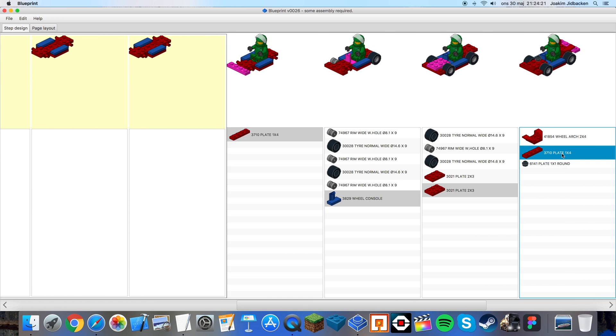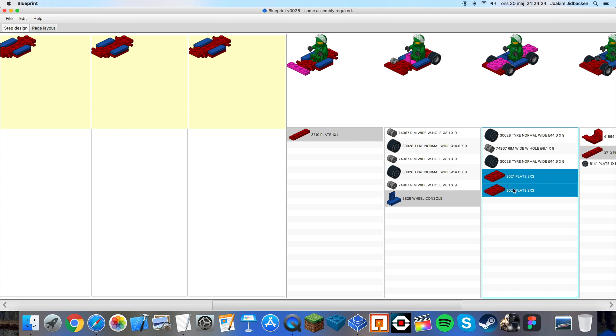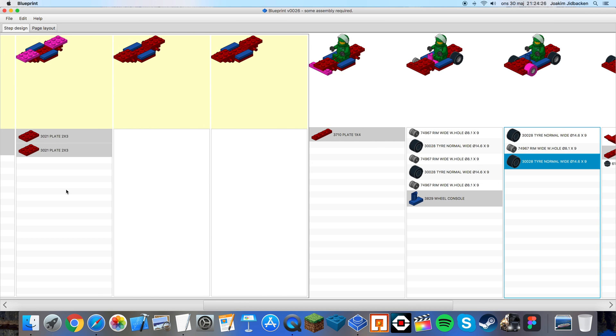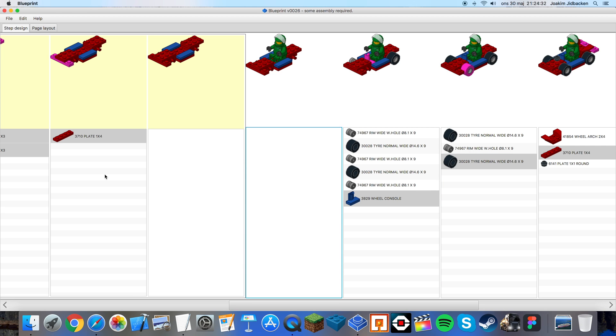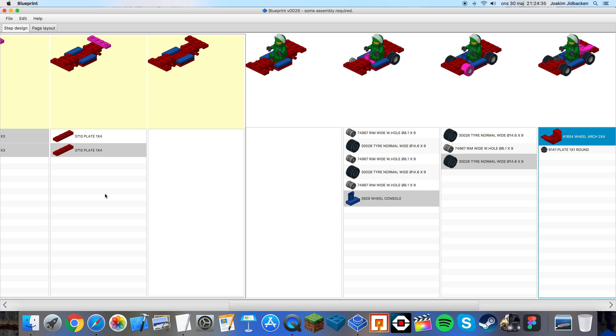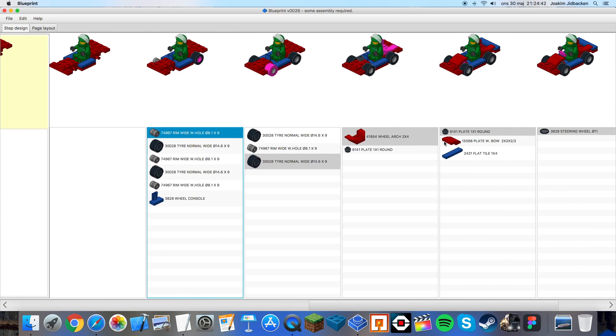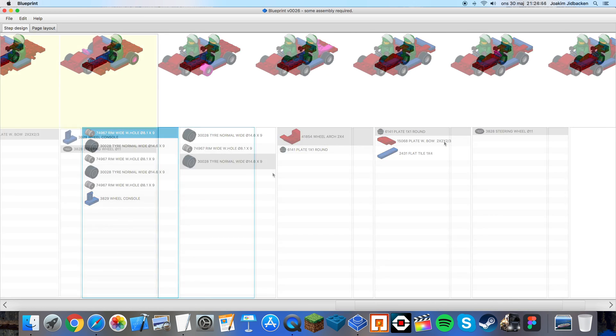So I take this, I drag and drop them over here and now I want to take this 1x4 plate and this 1x4 plate like so. Then I want to have the wheels and so on. So I will just finish this off and I will be back right after.